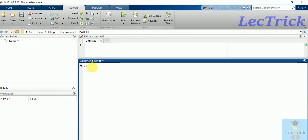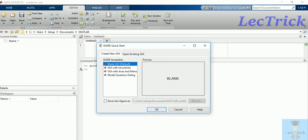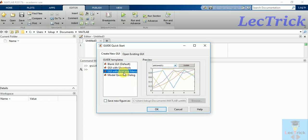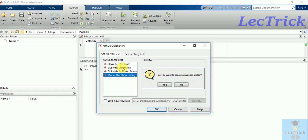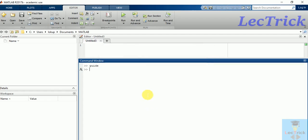Type GUIDE and enter. A new window will pop up, it takes a little bit of time. You can choose this blank GUI. You can see other options also, but we need this default. Click on okay.